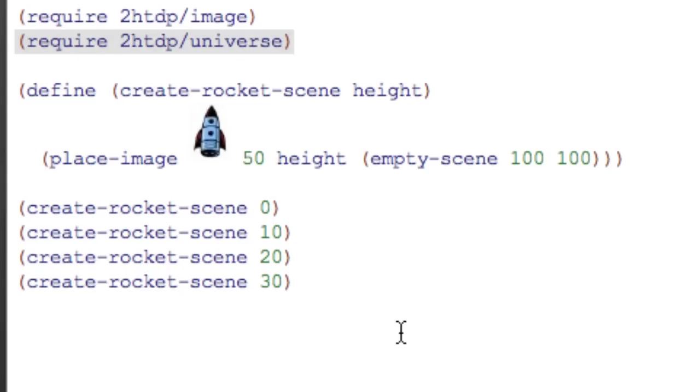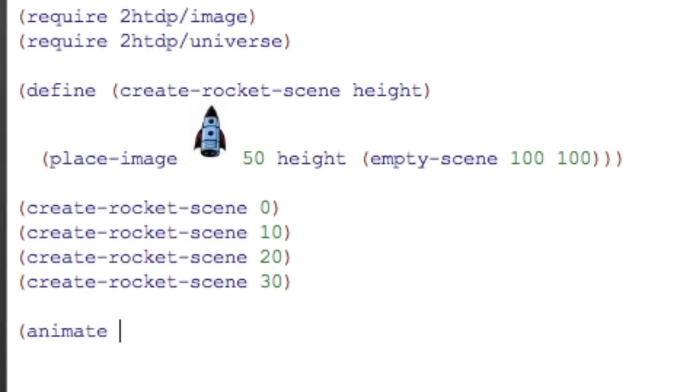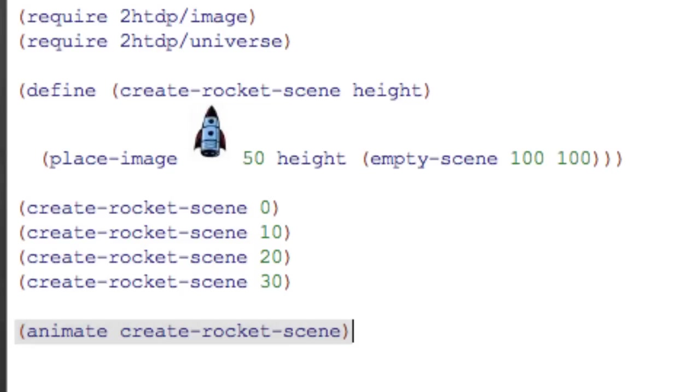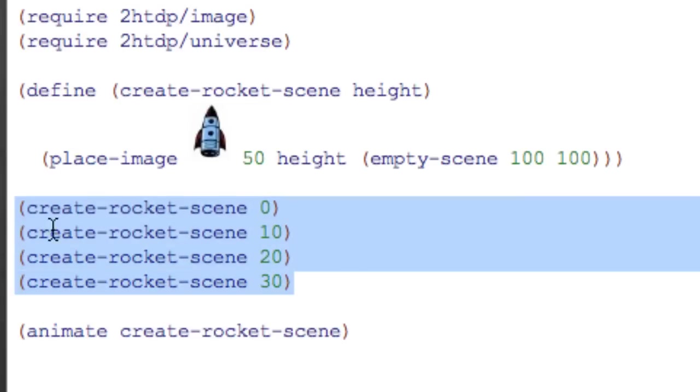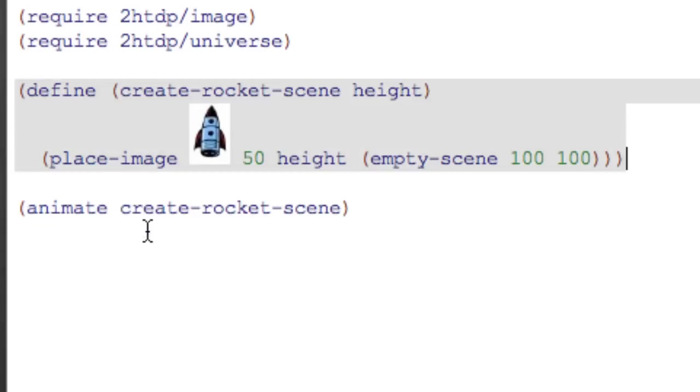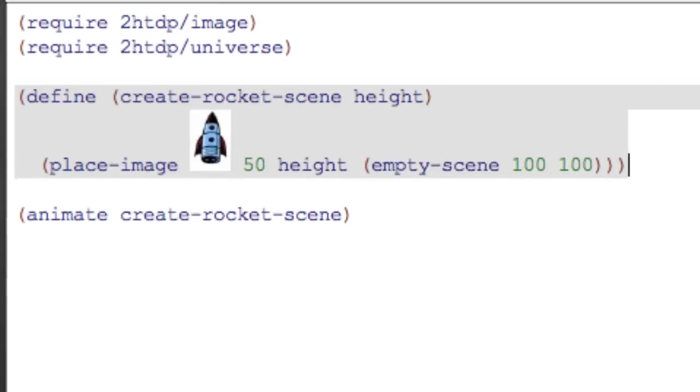And animate takes a single function as an argument and calls this function over and over again with different values that are connected to the timer that's running inside of animate. And it can be used to create animations. So we'll get rid of these guys. And run.